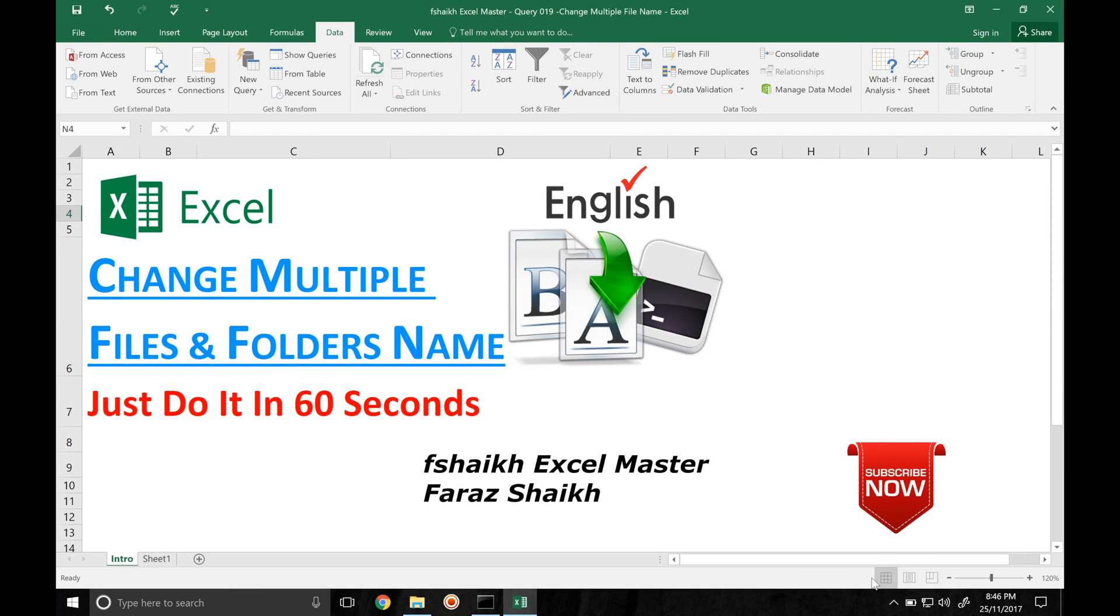Hi guys, welcome back to my channel, Fshaikh Excel Master, and I'm your friend Faraz Shaikh. Today here with another exciting video where we are going to learn how to change multiple file names and their folder names. This is a very simple trick my friends and I'm sure you're going to enjoy it.